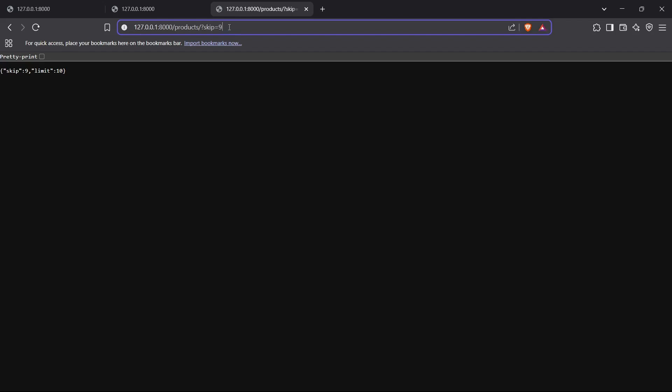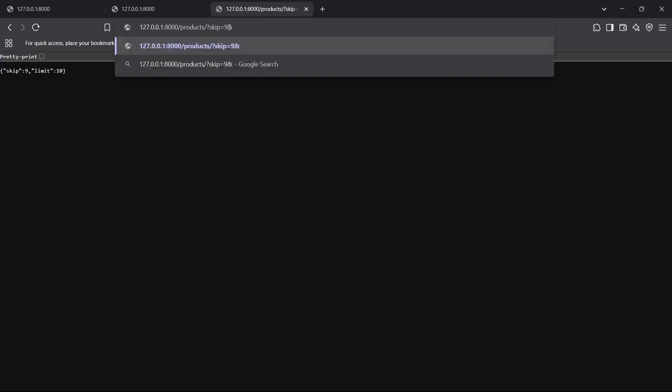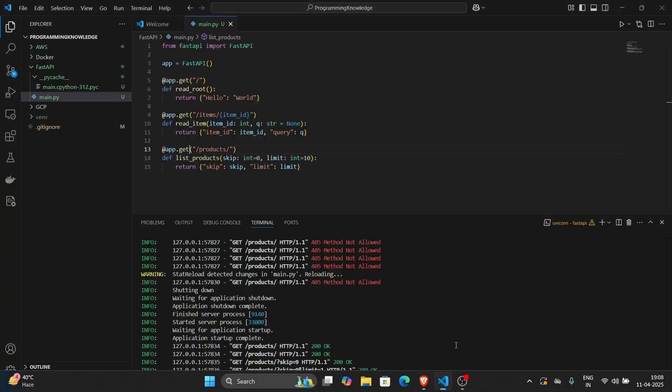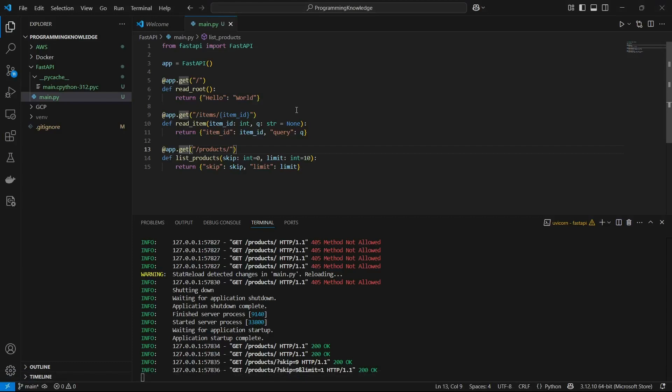To also change the limit, I can add an ampersand and set limit=1. This returns skip as 9 and limit as 1. That's how you use optional queries in URL endpoint parameters for FastAPI. We've covered more basics of FastAPI, and in further videos we'll dive into more advanced concepts. Thanks for watching!